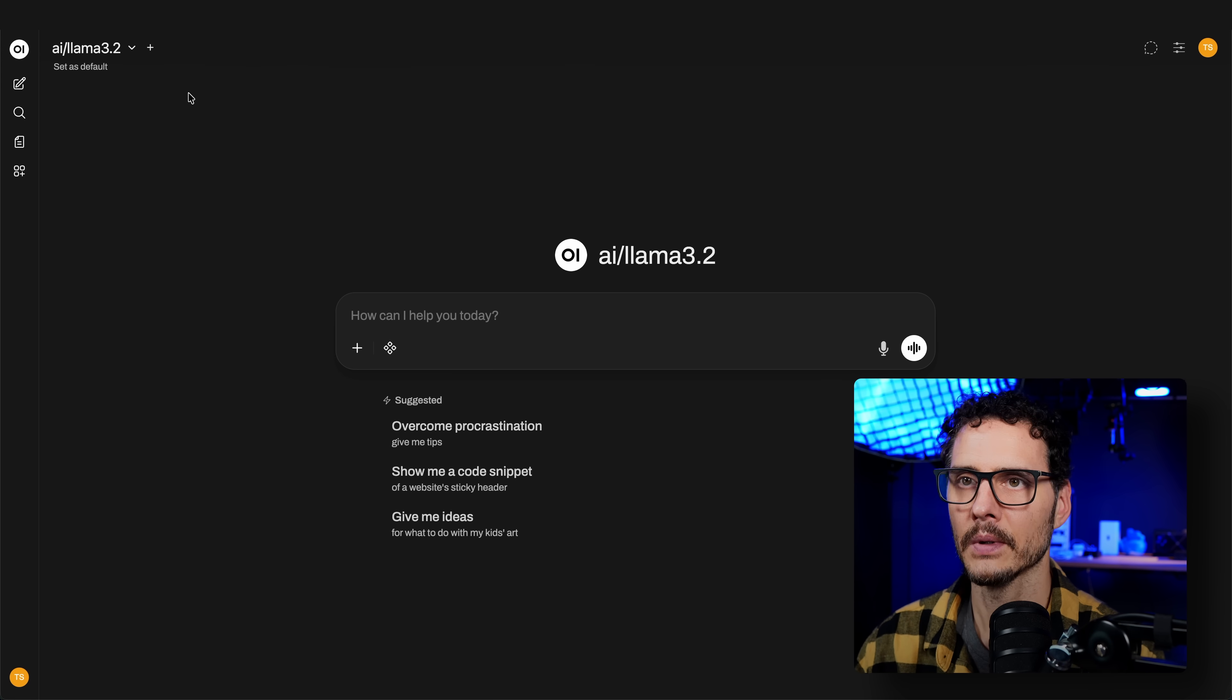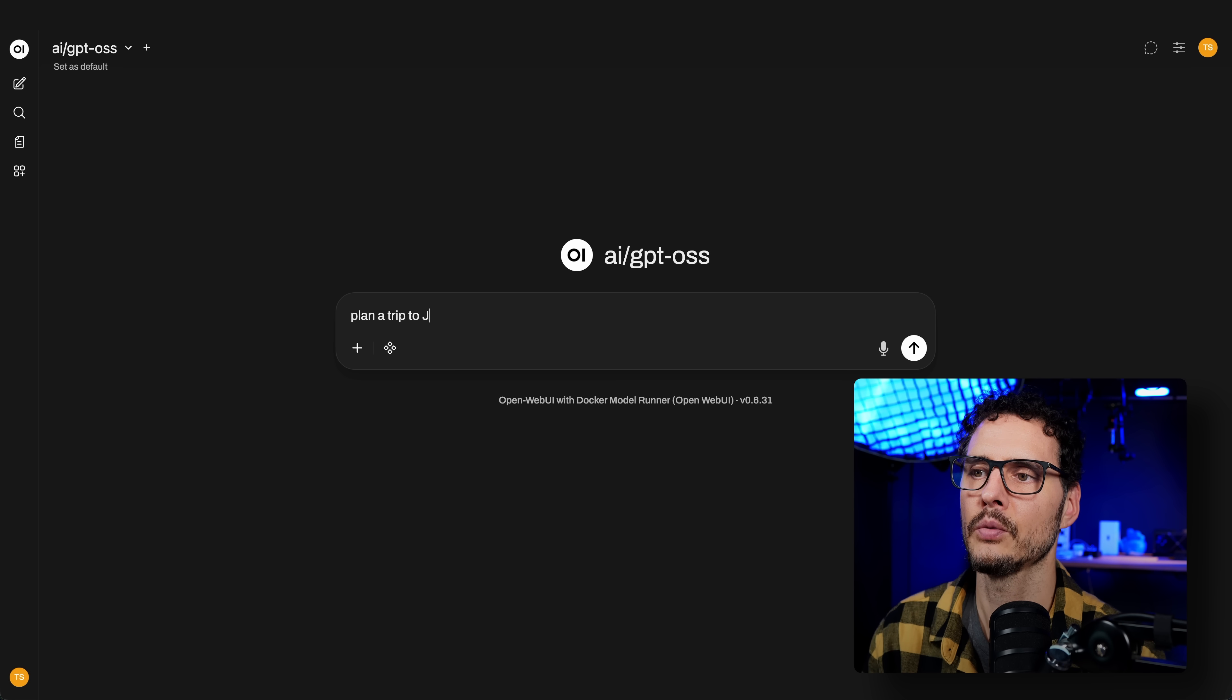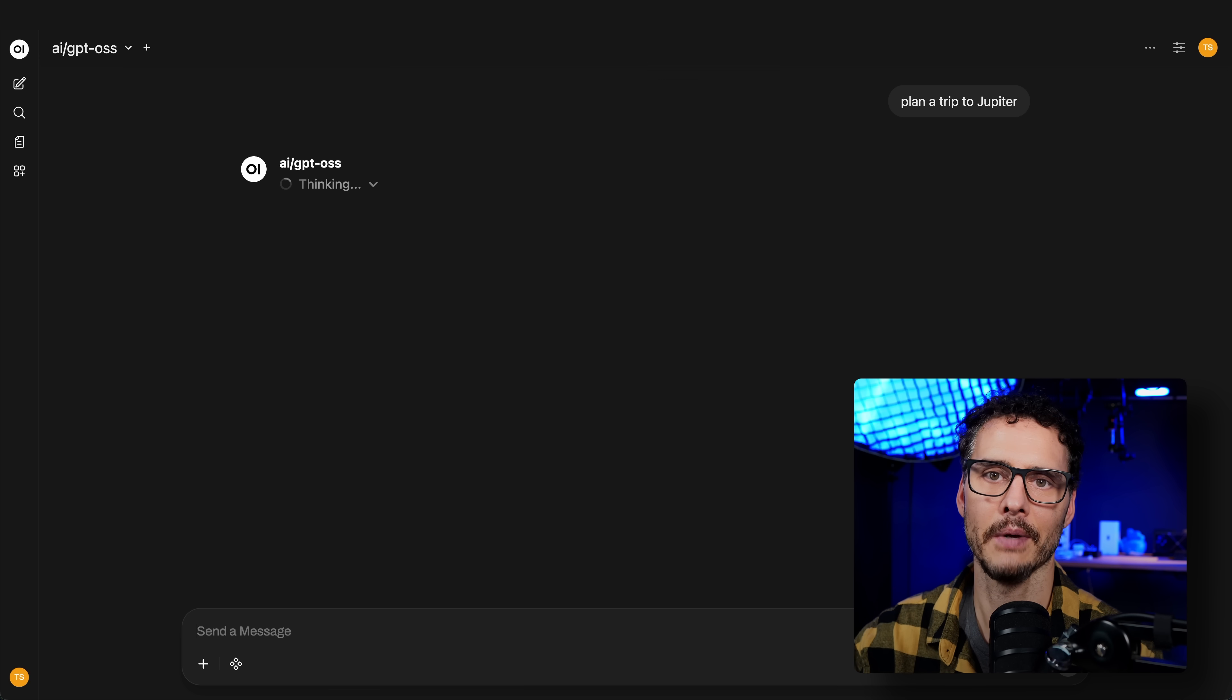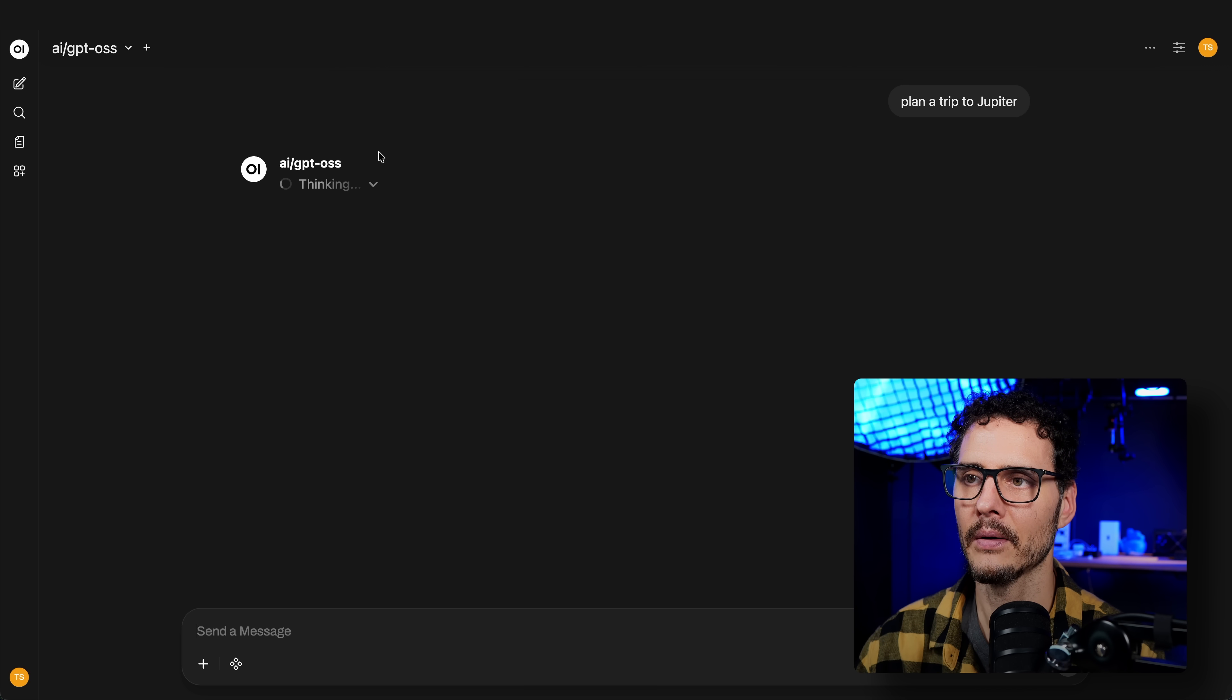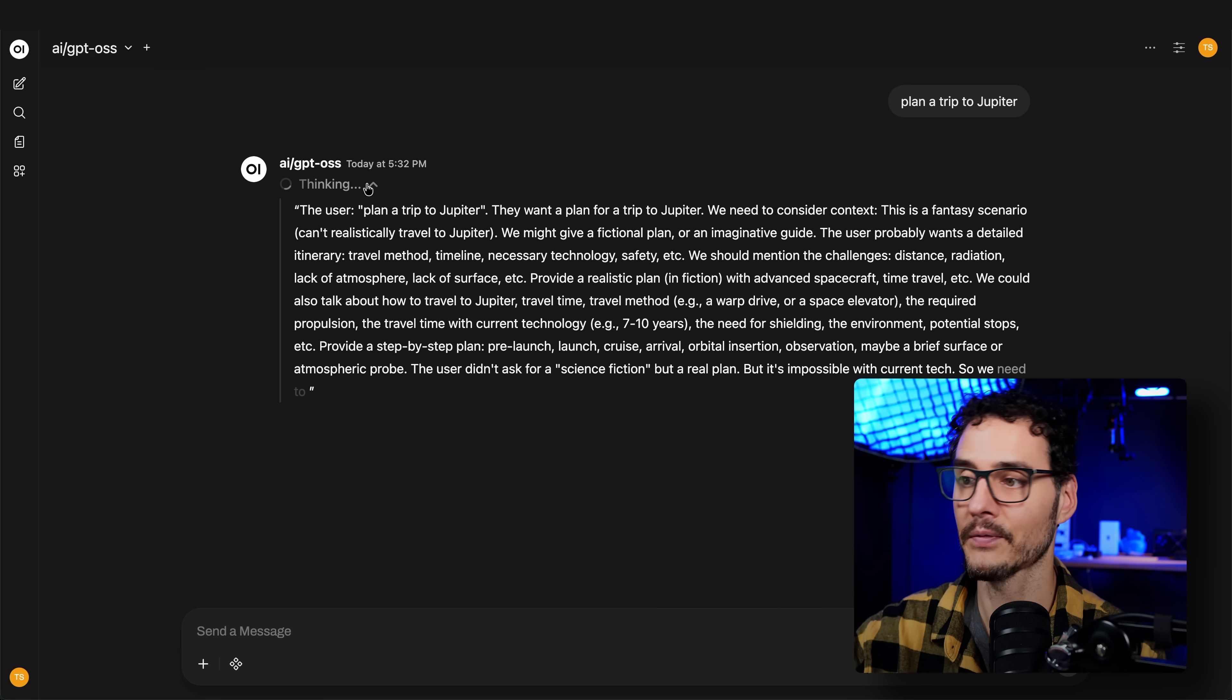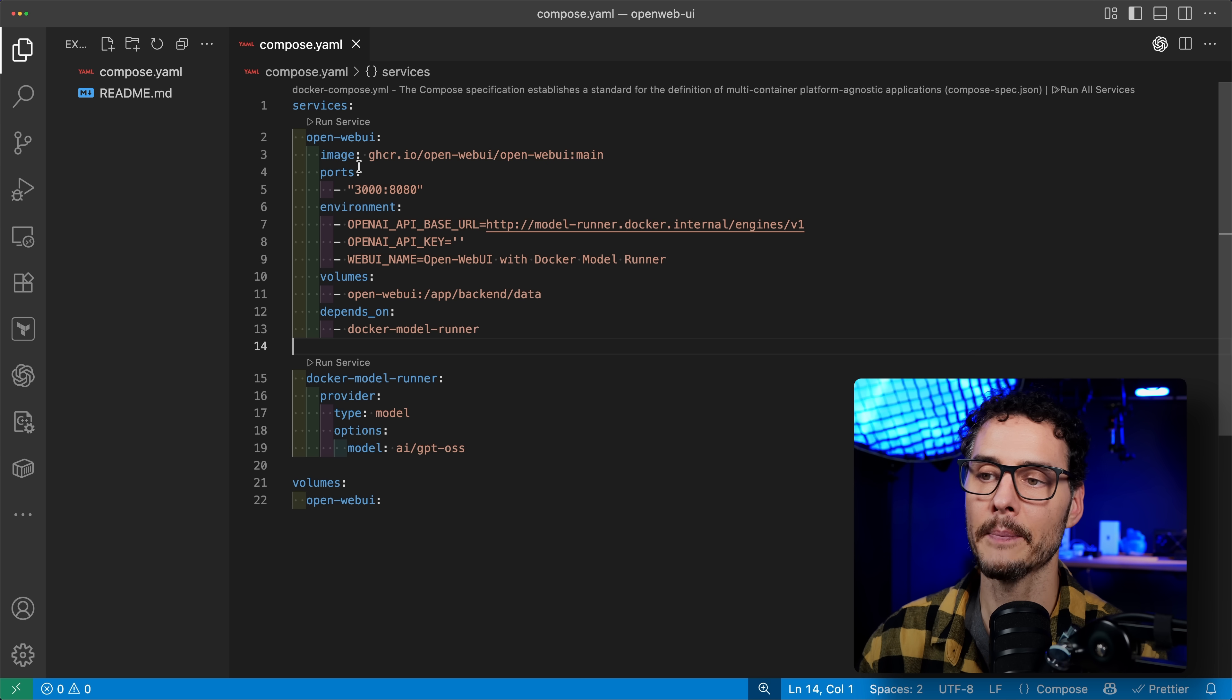So let's switch then to one of the thinking models just to make sure it can handle that. Plan a trip to Jupiter this time. This one's a little bit larger, and it wasn't loaded into memory for me. And you can see it's handling a thinking model just fine. We can see it's thinking right now. We can see its thought process. It's going through that. And it's running relatively fast for being on my machine and running locally.